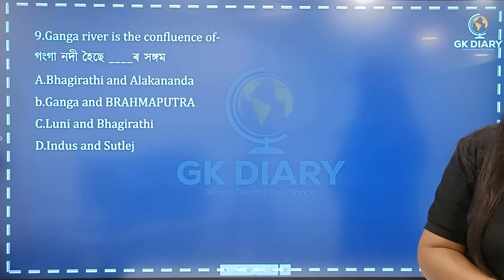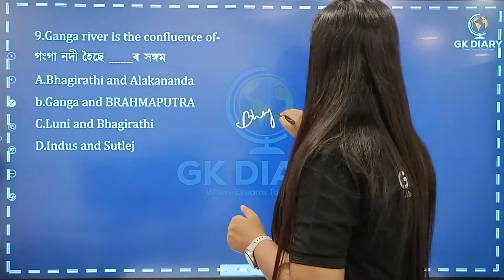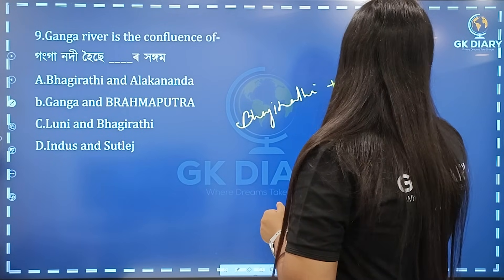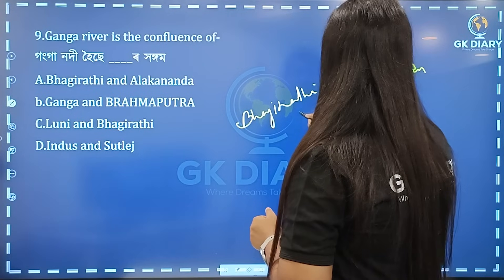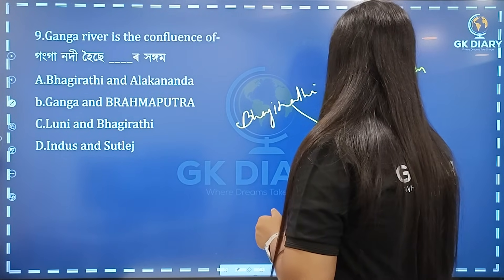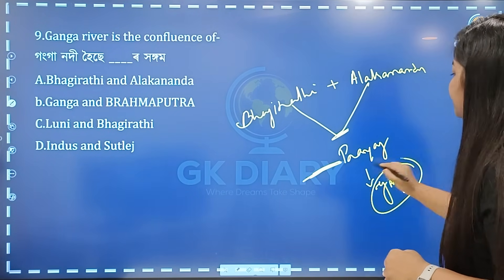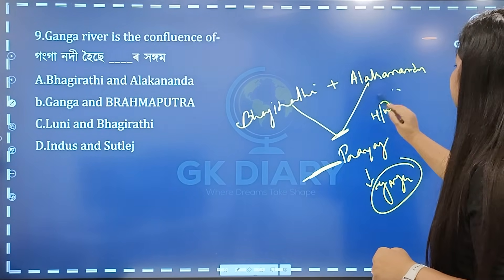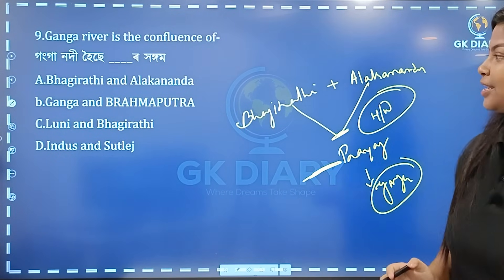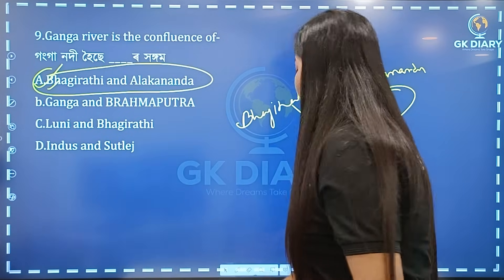Next: the Ganga river confluence. Which river joins the Ganga? The correct option is Option A. This is related to the Ganga river project. Please comment if you have questions.